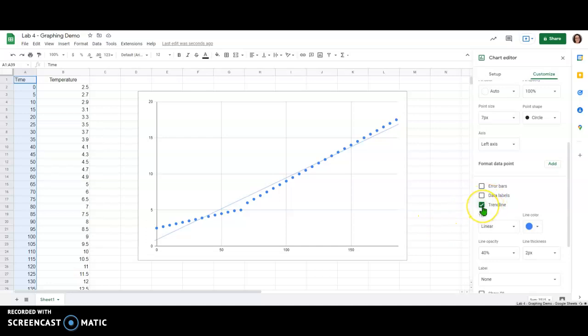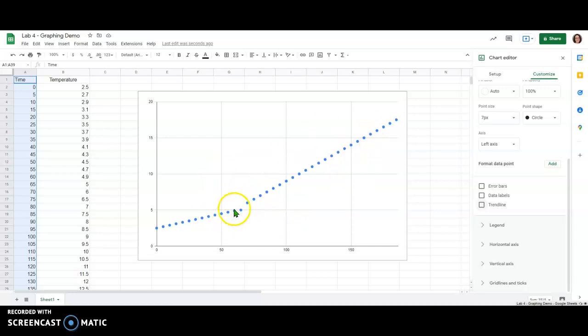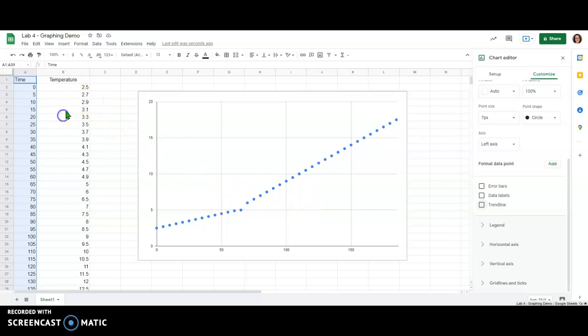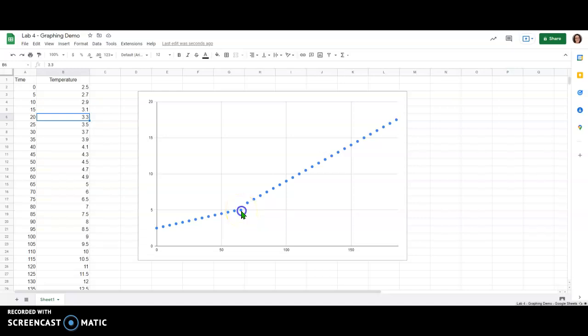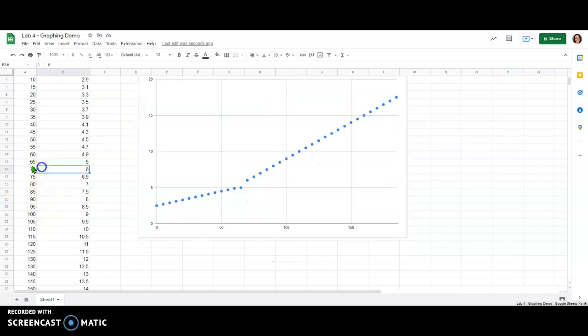So I'm going to get rid of the trend line for now and show you how to split this data into two separate series but still have it plot the same way we're seeing right now, just with it separated into two separate series. The way you do this is pretty simple. We're going to first find the point where we want to split. If I note here this last point in the less steep region is at 65 seconds. If I come down here to 65 seconds I can see that that's my last data point for that section.